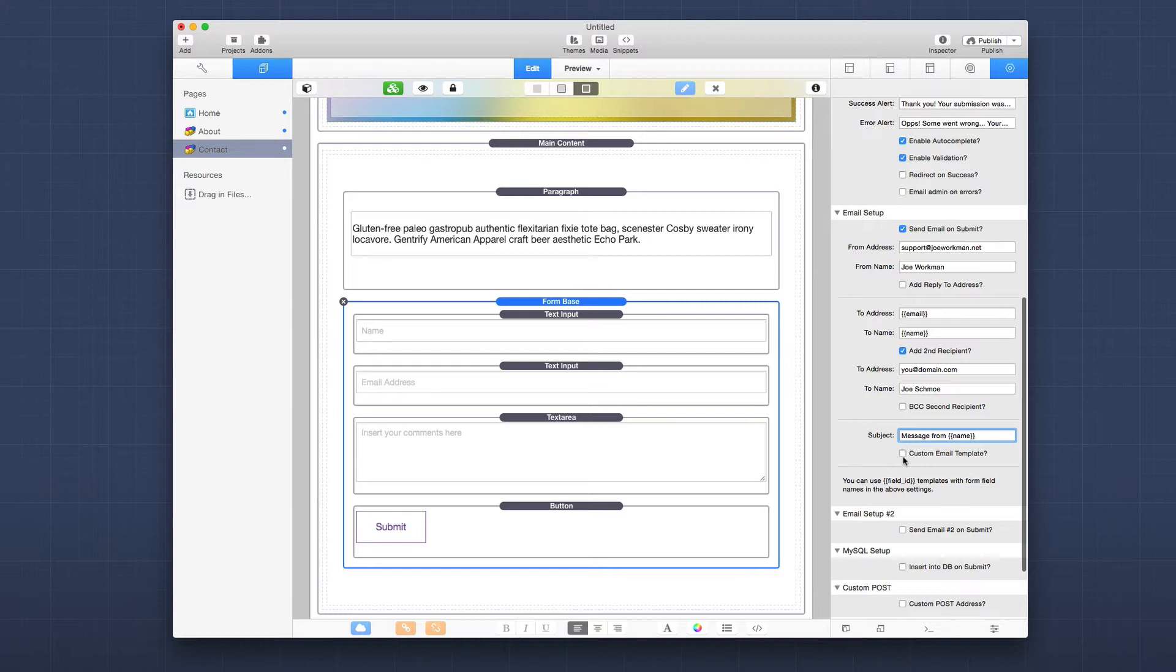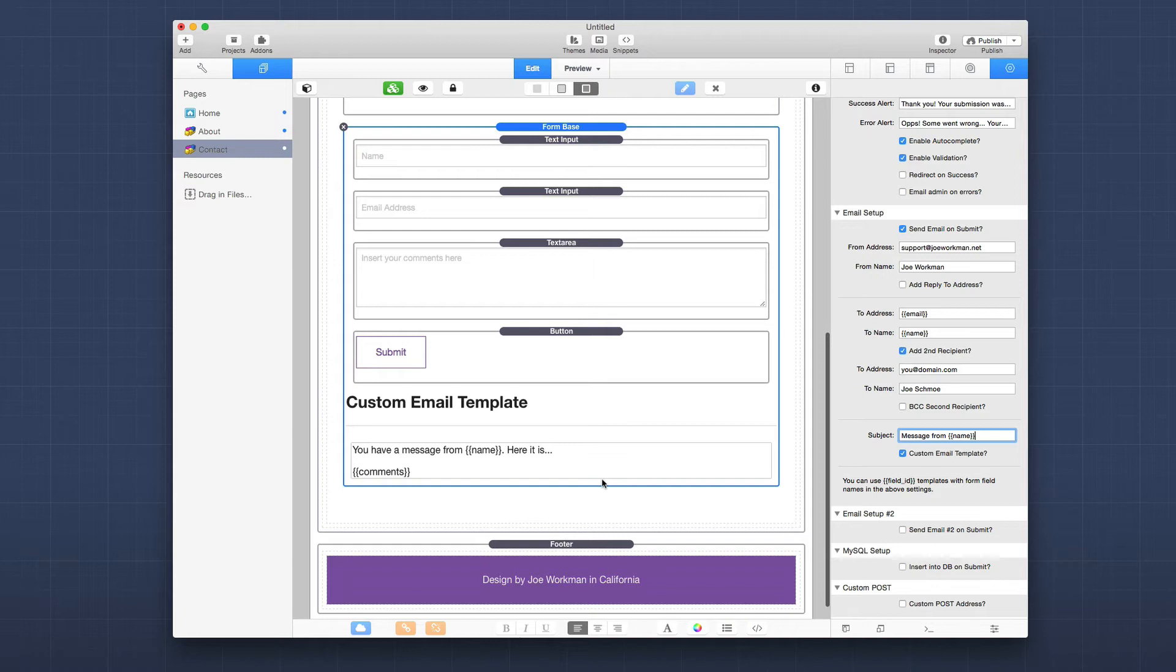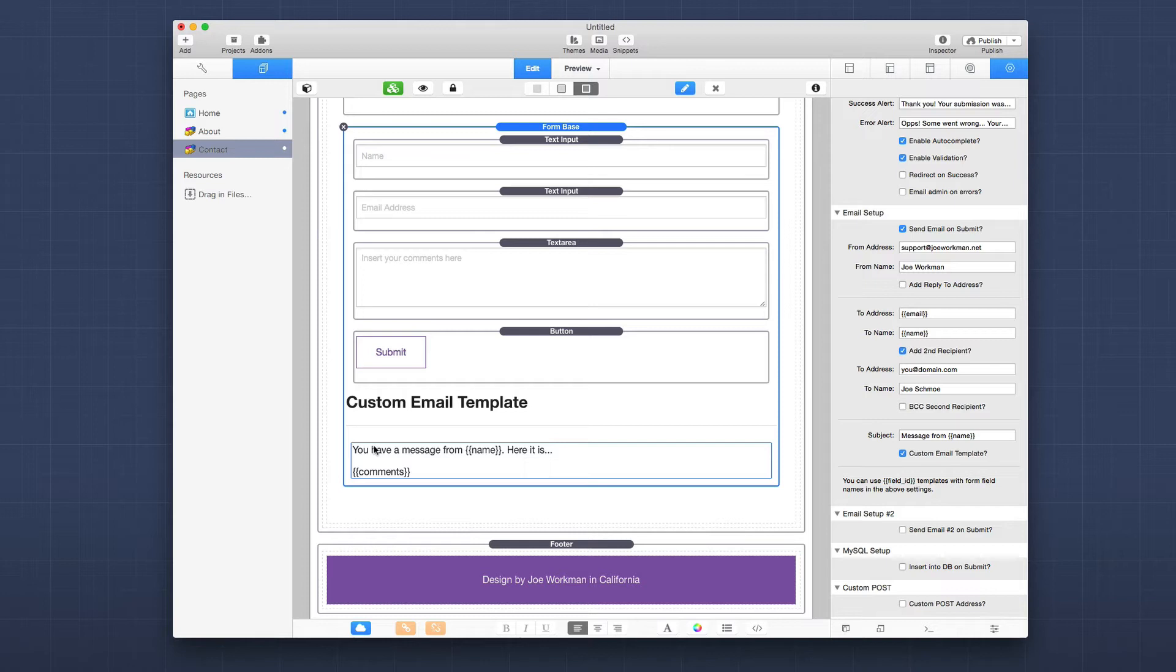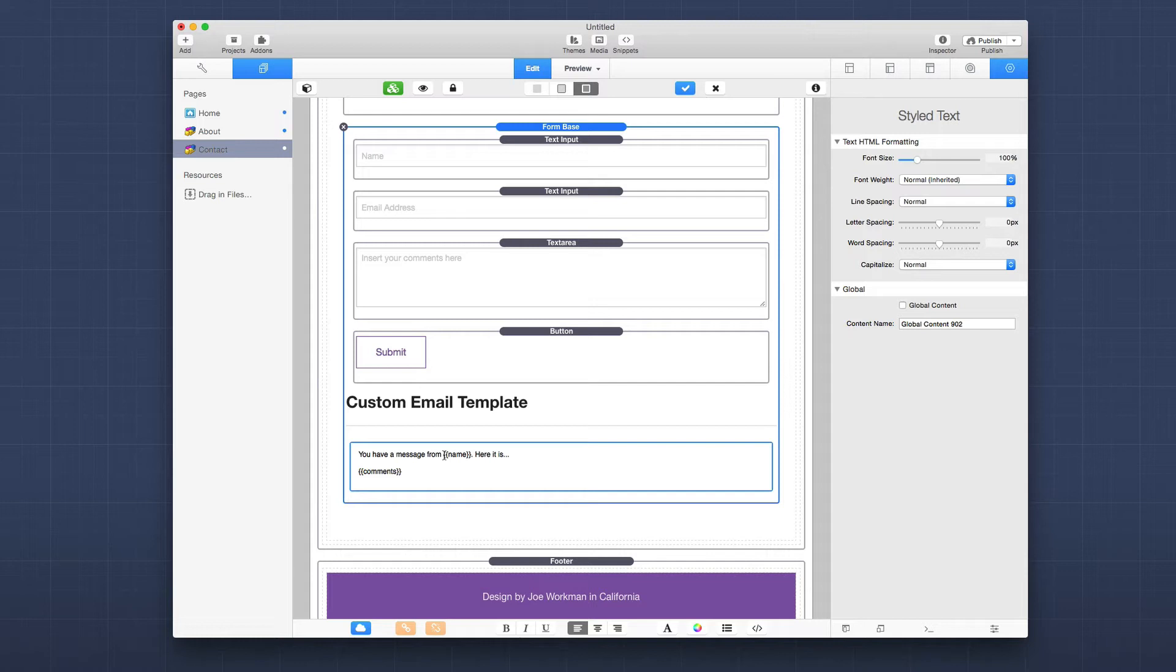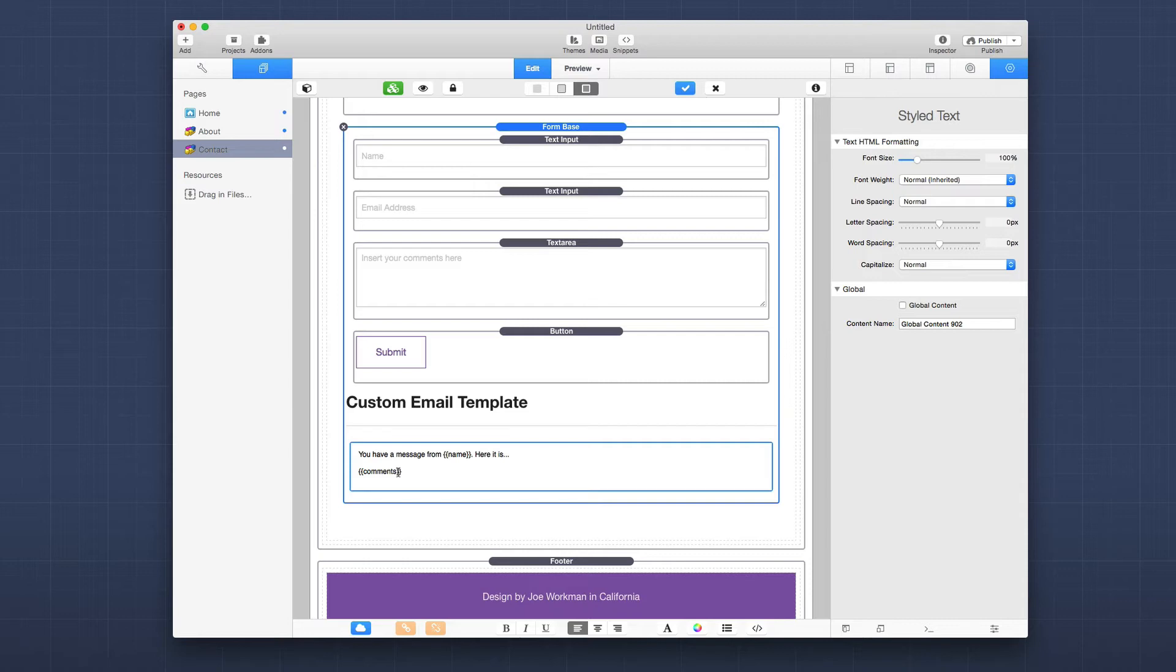And that's if you use email setup number two, and the settings here are identical to the ones that we just went over. Now, also you can create a custom email template. And when you check this custom email template, you can actually define your own custom email here inside the stack. And if you notice here, you can actually define and use the variables from the form inside the email. So in this instance, we're going to have the user's name from the form, as well as the comments field inserted into the email. And again, these template variables are curly brace, curly brace, the name of the field, and then close your curly braces.